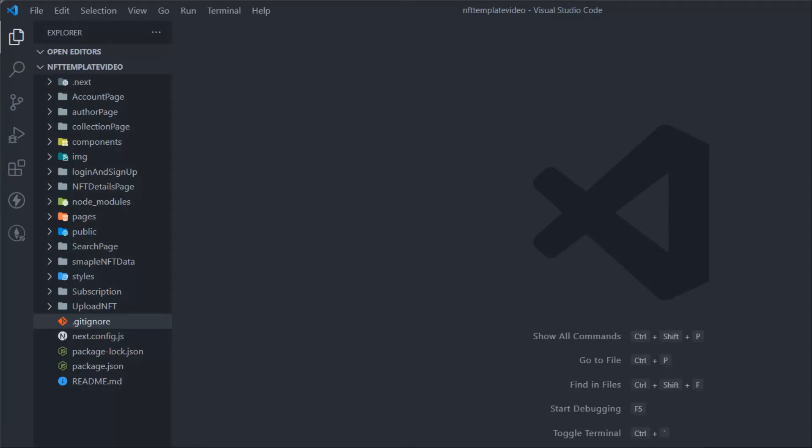In this video you will learn how you can host your application online for absolutely free under three minutes. This is the application which we have built in full stack NFT marketplace project video. If you haven't watched the project I will link the video in the i button and the description so you guys can follow.